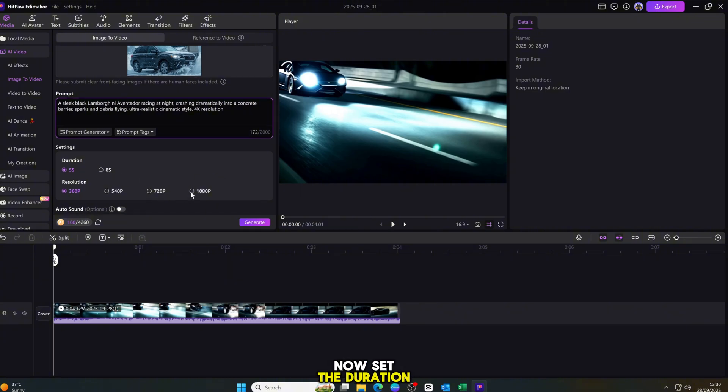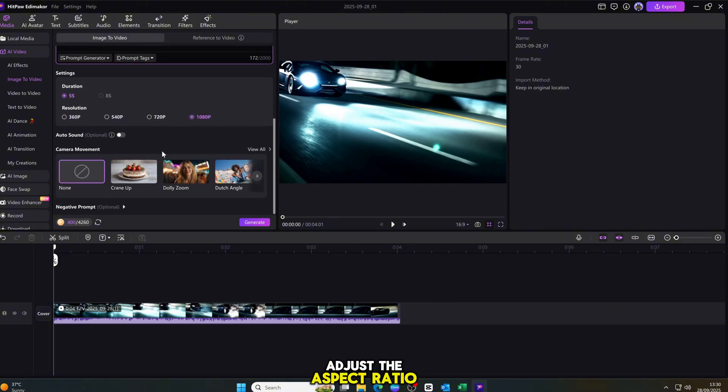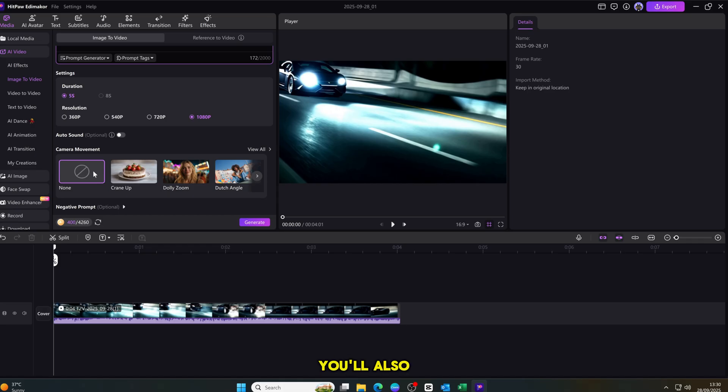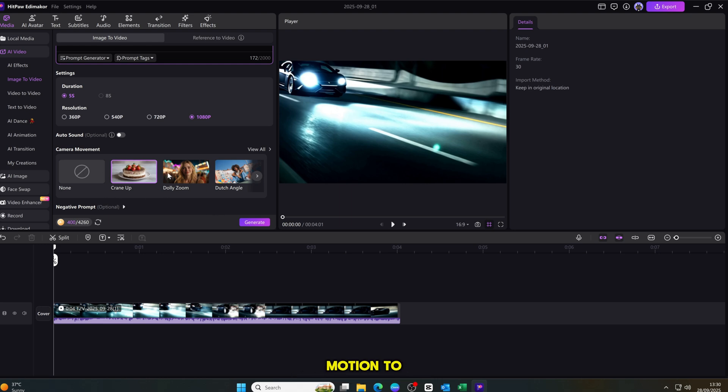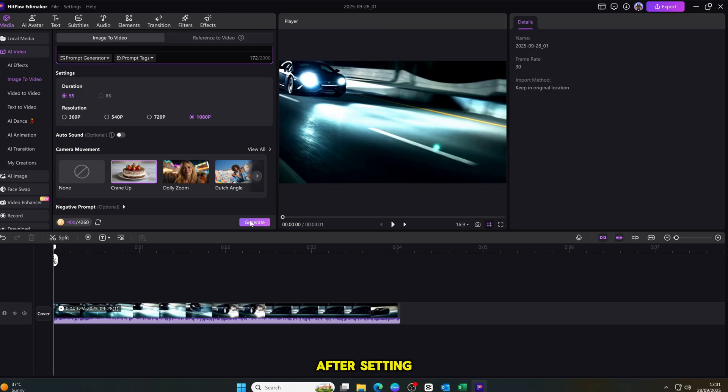Now, set the duration, choose the quality, and adjust the aspect ratio. You'll also notice a camera movement option. And trust me, this feature is amazing. It adds smooth, realistic motion to your video, and makes it look more cinematic and professional. After setting everything, just click on generate.